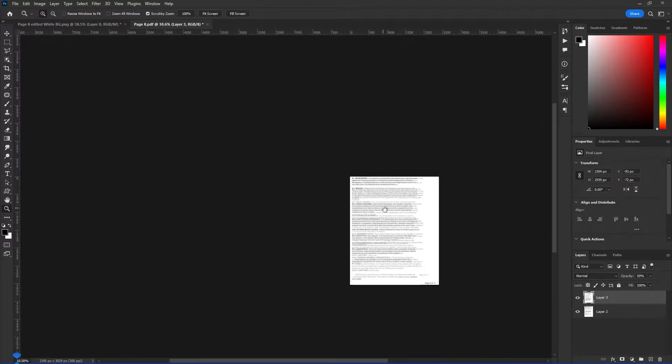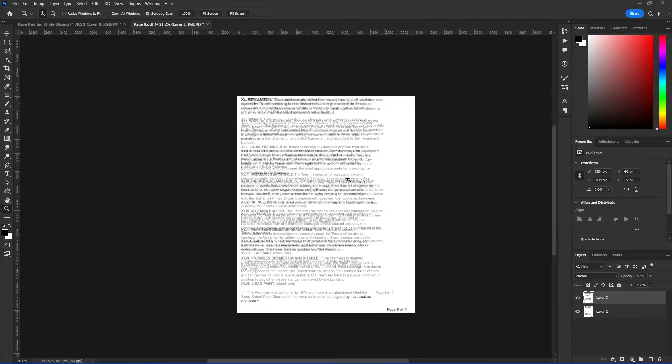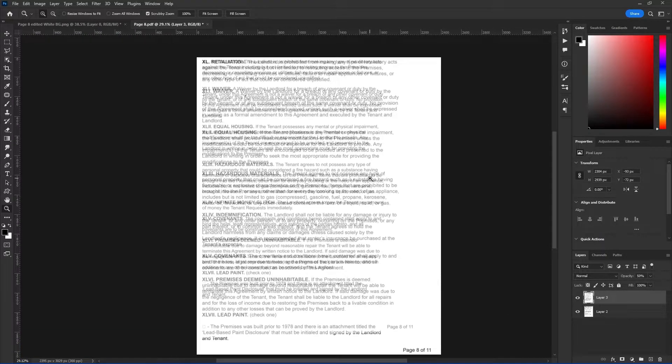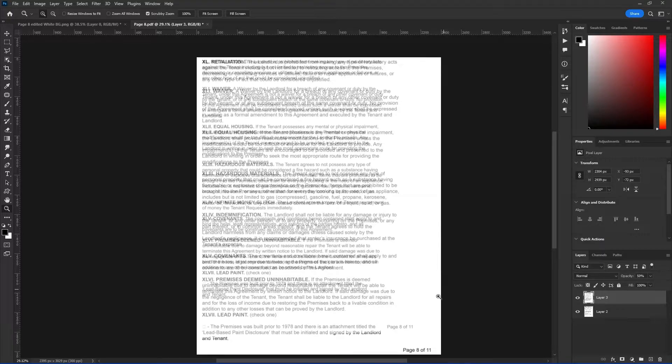Now this also happens in the real world quite often because people will, when they go to print something, they'll choose like scale to fit media and they can sometimes mess up stuff. So we're going to have to undo that as well.